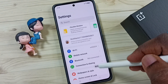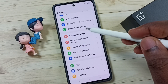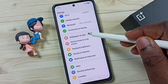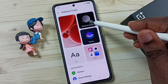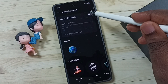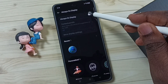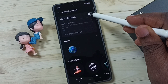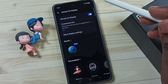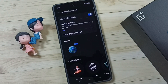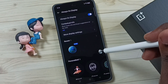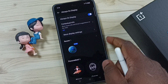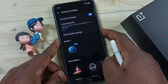Then scroll down, tap on Wallpaper and Style, then tap on Always On Display. We can tap here to enable always on display. Now I have enabled it, so let me test it by locking the screen.